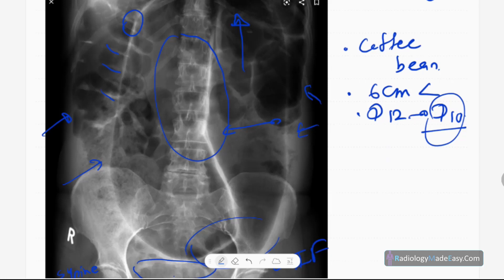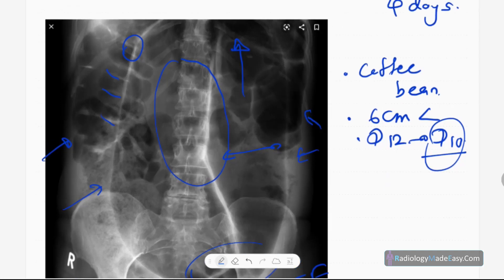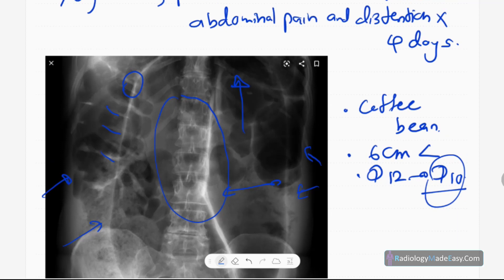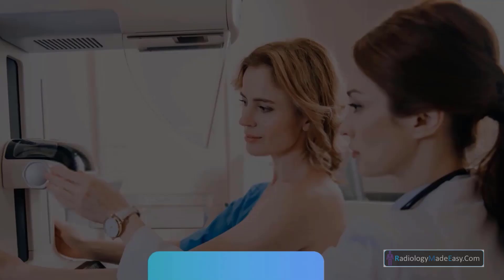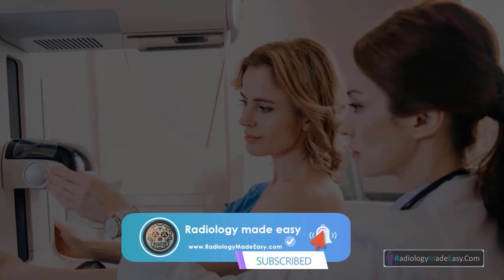Those are the key differences between cecal and sigmoid volvulus. You also have to look for complications of bowel obstruction like pneumatosis intestinalis, gas under the diaphragm, and the football sign for free intraperitoneal air, as well as ischemic features like portal venous gas. That concludes case number four in abdomen. Please subscribe to our YouTube channel for notifications of new videos. Thank you everyone.